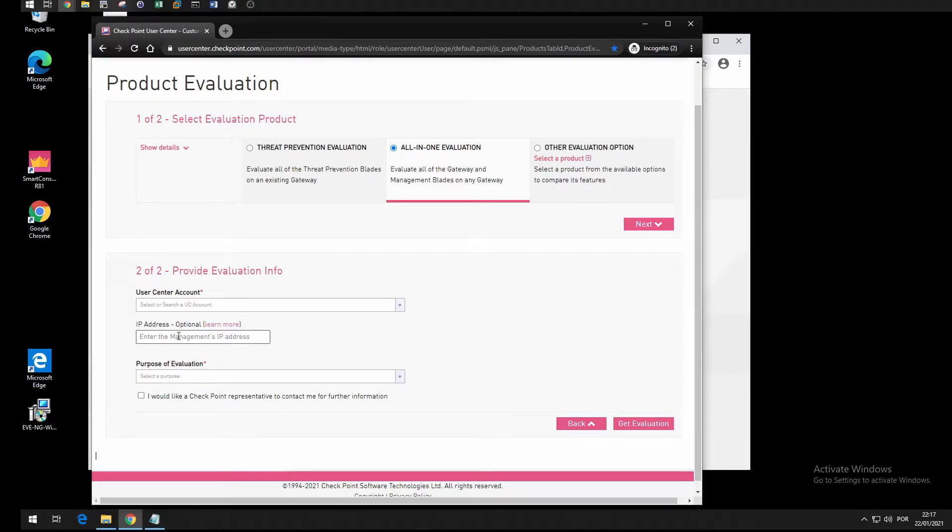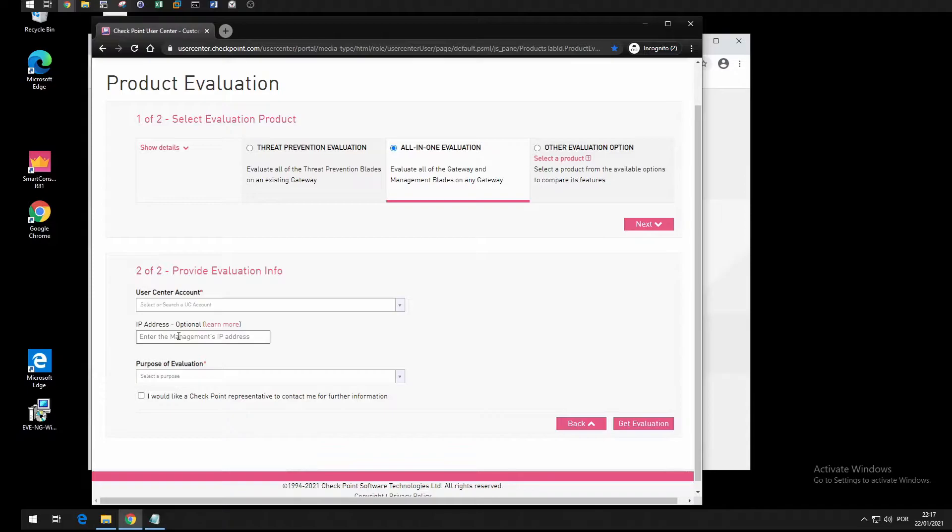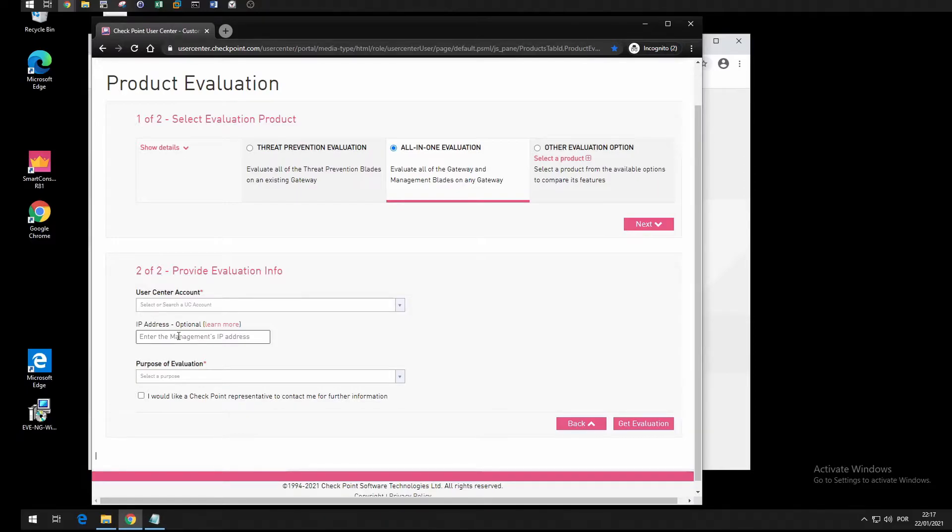All the gateways will get their license from the management server. The other option is the local license where you get to type the IP address of the gateway specifically.